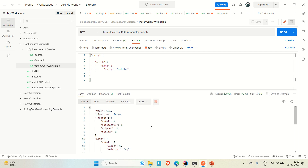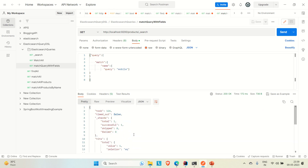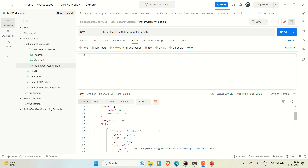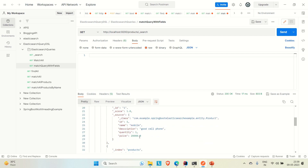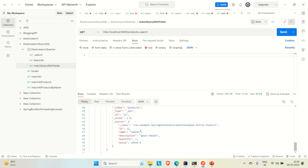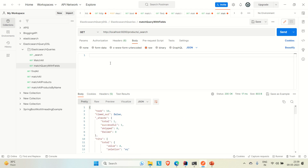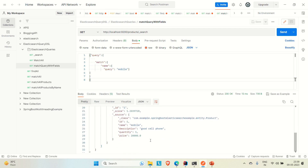Running this query, you can see one record is returned — the product with name 'mobile'. If I remove the query filter and hit the endpoint, you can see we have four products in the 'products' index: mobile, charger, laptop, and tablet — each with different IDs. Applying the match query returns only the product named 'mobile'. This is what we are going to implement today.